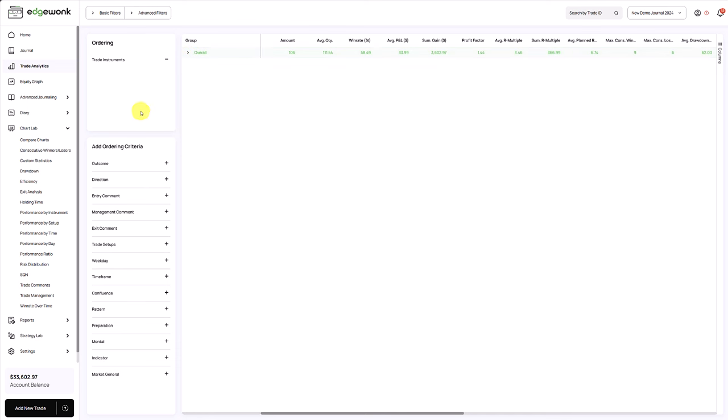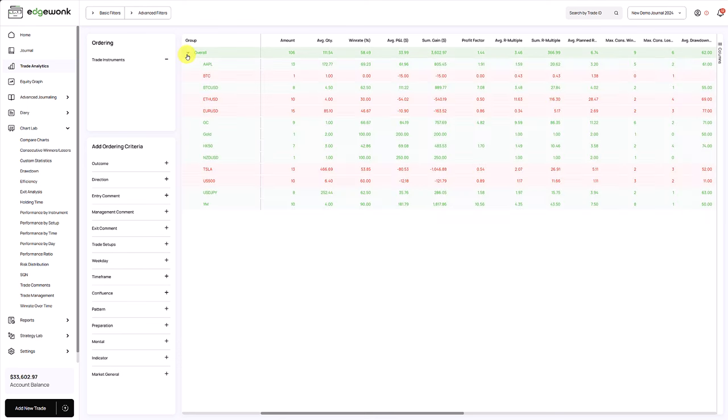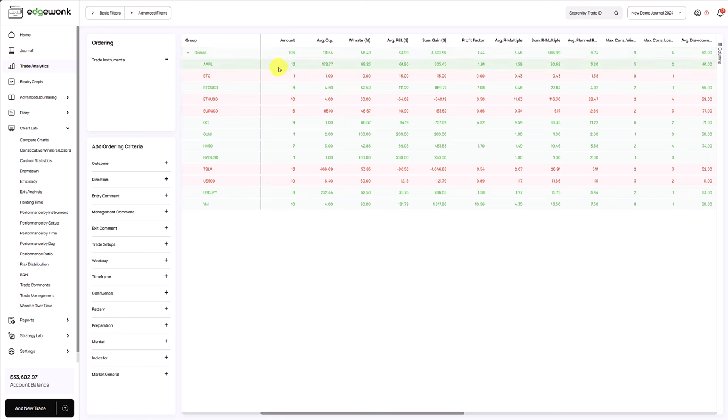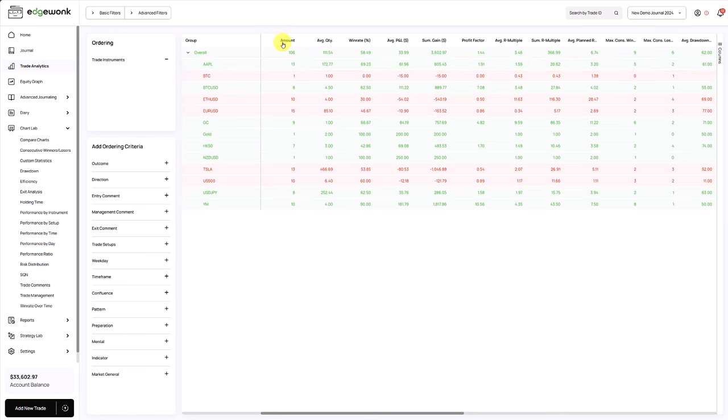In the trade analytics, we have clicked on the instruments here. This brings it to the ordering here. When we now open this table, we get a very detailed breakdown into our trading instruments. You can do this for every other part as well. You can do that for the setups, you can do it for your winners and losses and many other ways.